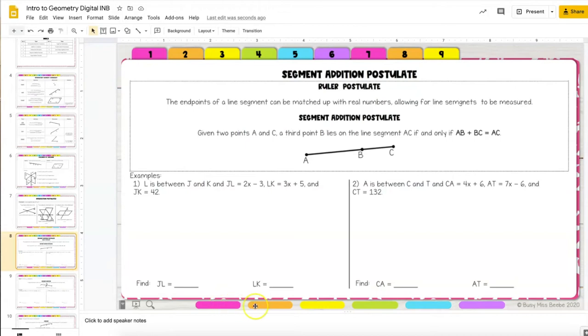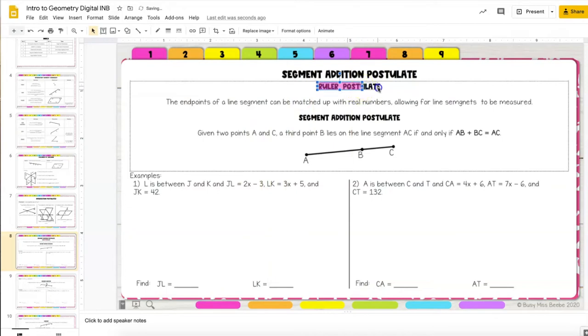Every notebook page has these highlights at the bottom so if a student wanted to highlight text they simply drag and drop it over and then they could resize it so that their highlight fits the text.